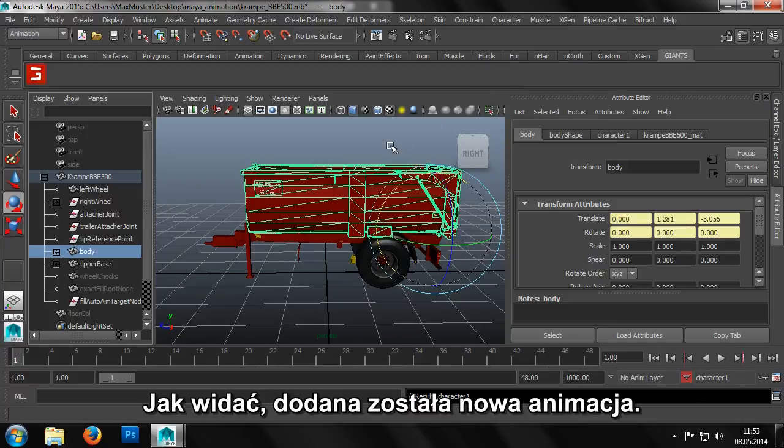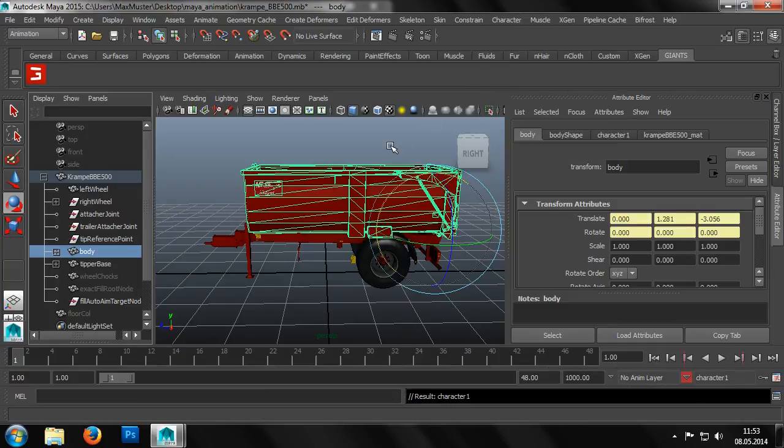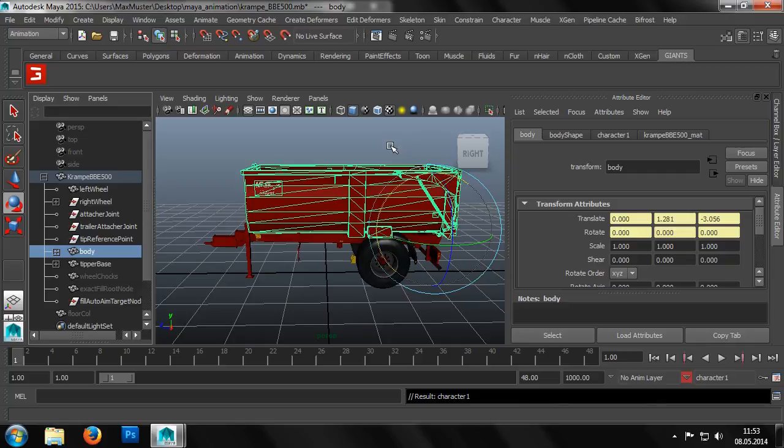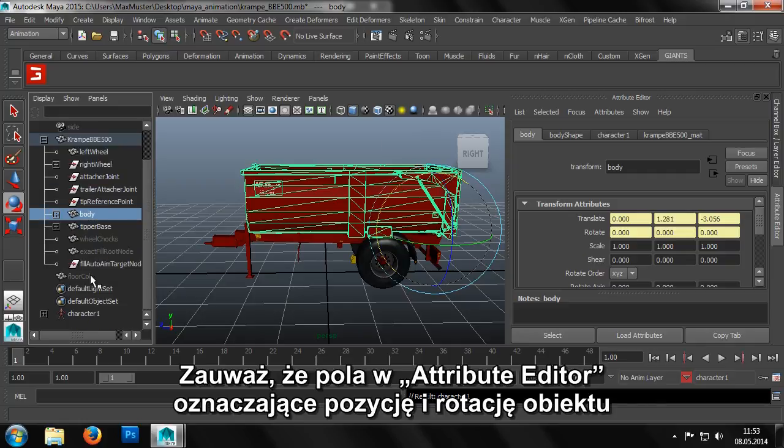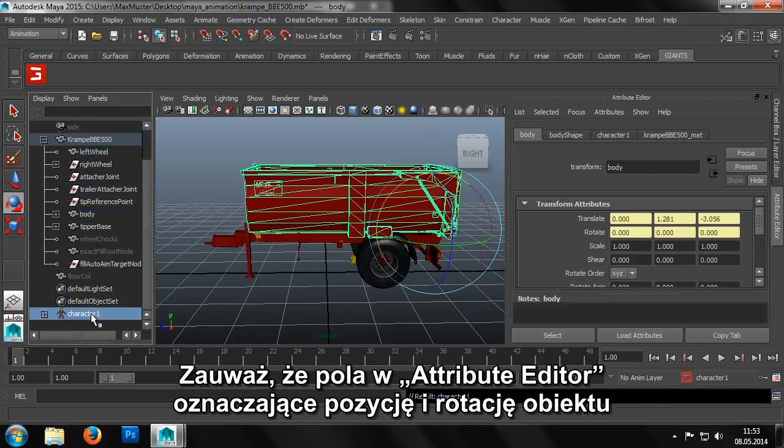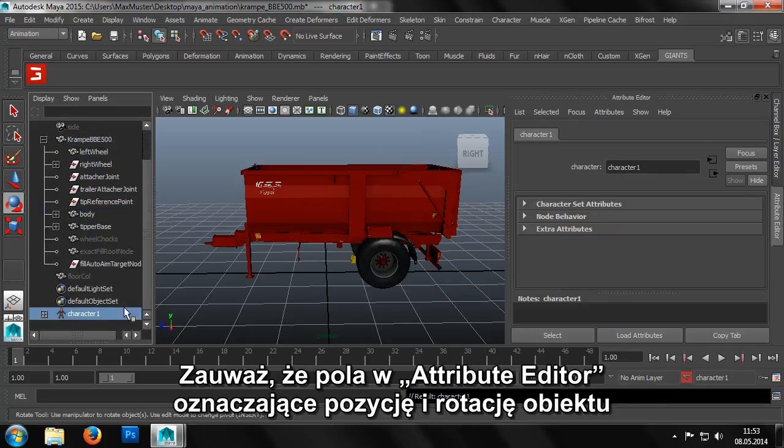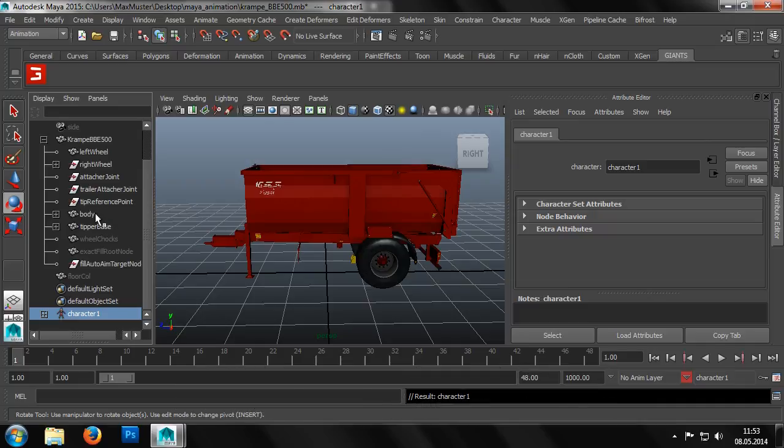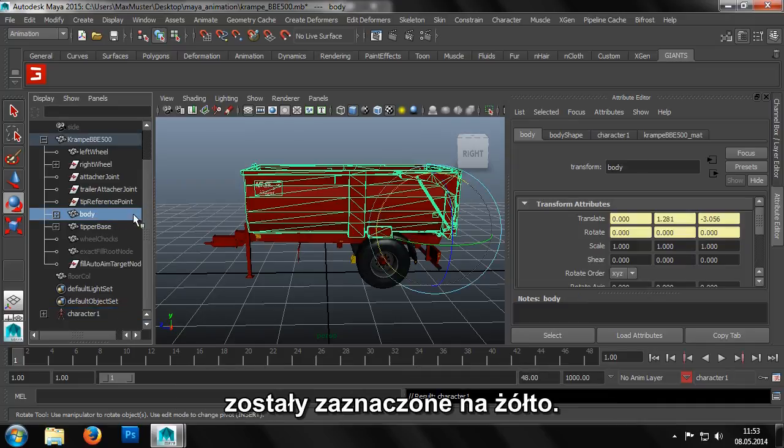As we can see in the scene graph, a new animation has been added. In addition, the fields for the position and rotational information of the object are shaded in yellow in the attribute editor.